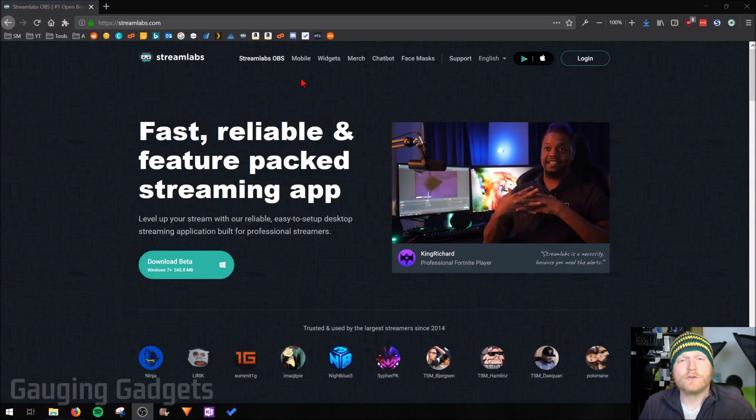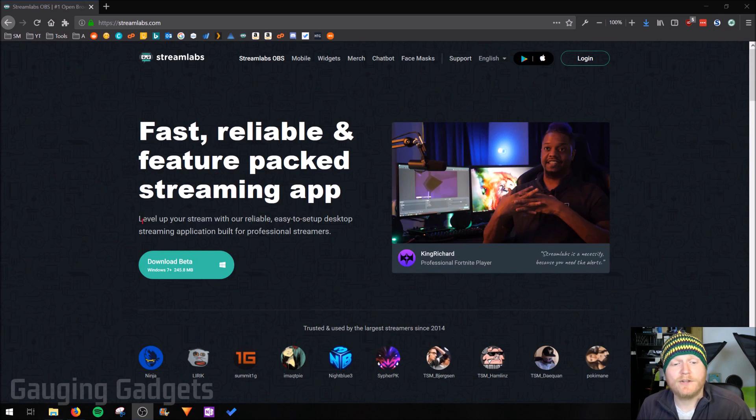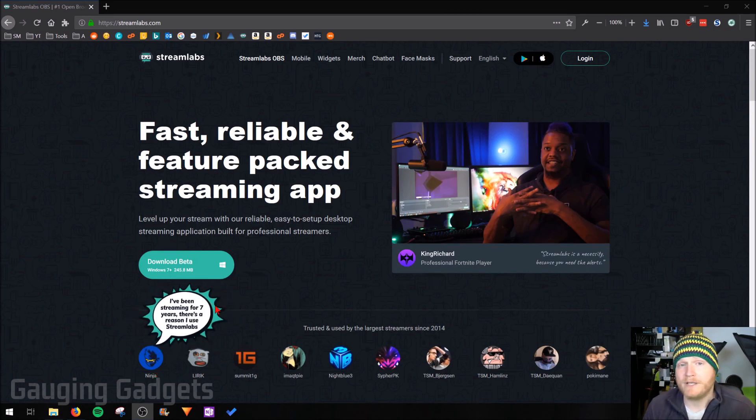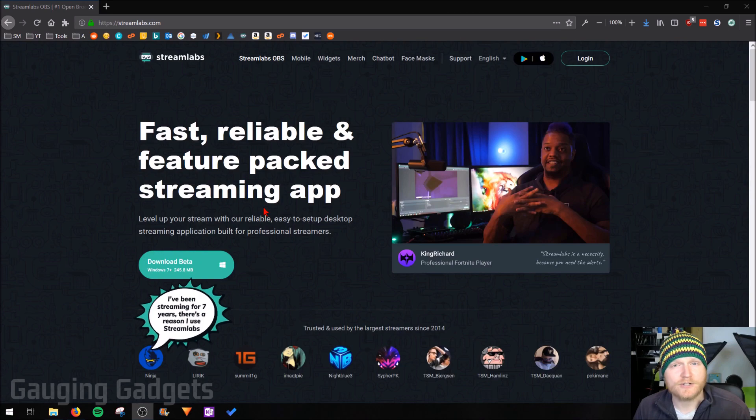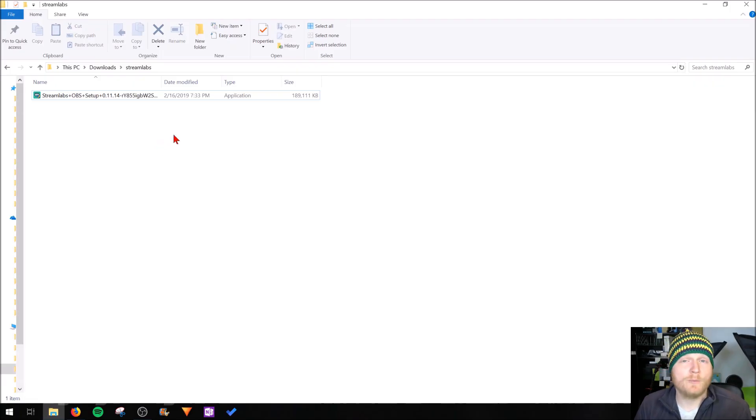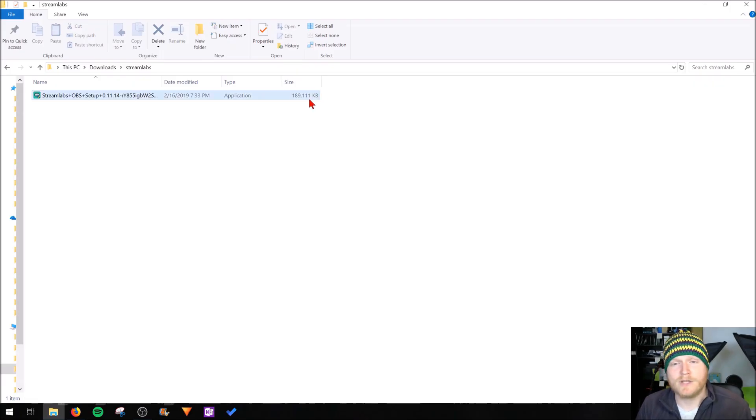Alright, so real quick while it's downloading, as you can see down here Ninja currently uses Streamlabs OBS for streaming, so that just kind of shows how popular this software actually is. Once Streamlabs OBS has finished downloading, and as you can see it's only about 190 megabytes, go ahead and open it up and begin the installation process.